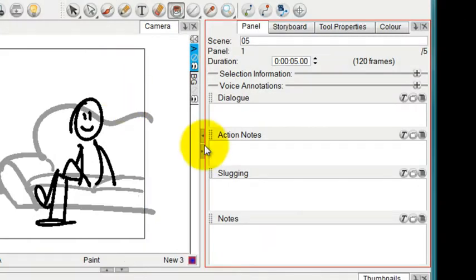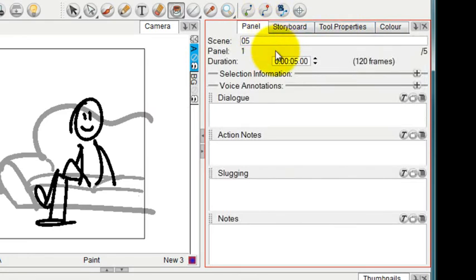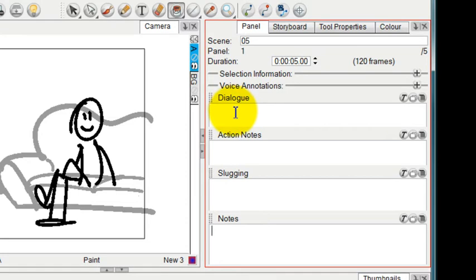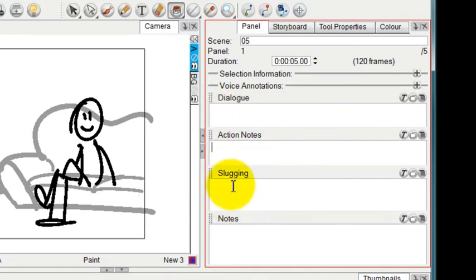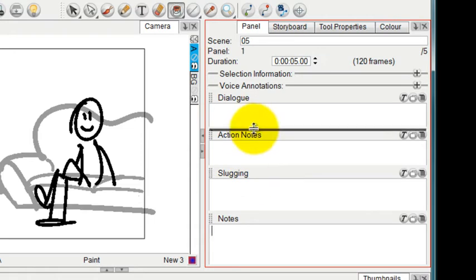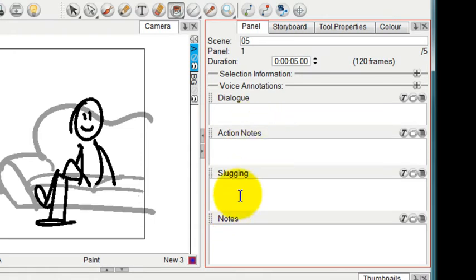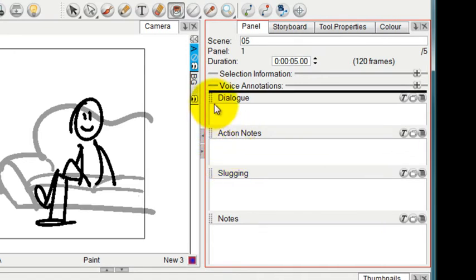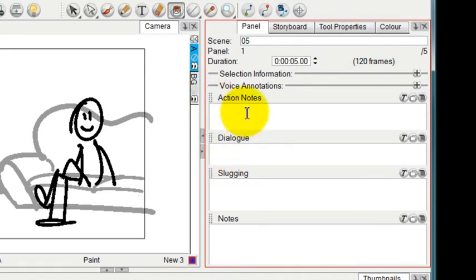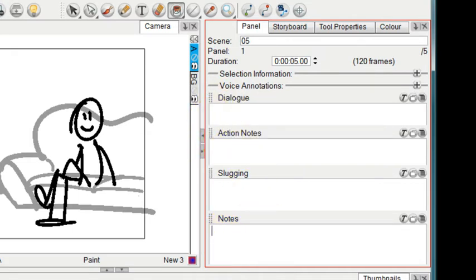Going to the selection of tabs that you have on your interface, the one that's called Panel gives you the opportunity to type in things like dialogue, action notes or descriptions, slugging, and general notes. These can be moved to give you more or less room. They can also be rearranged. If you want action notes to come first, you can drag it upwards and now action notes comes before dialogue, so it's very customizable.